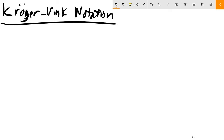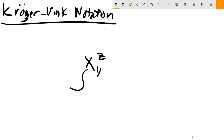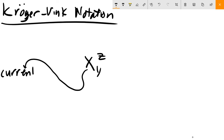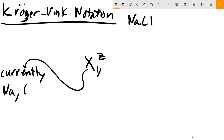The way we typically use Kröger-Vink notation is written generally as X, Y, and Z. X represents what is currently on the site. So if we take a look at any particular site - let's say we have an NaCl crystal - it could be a Na ion, it could be chloride, or it could be that a vacancy is at that site. Capital V is our notation for a vacancy, a site that's empty. So X is what's currently on the site.